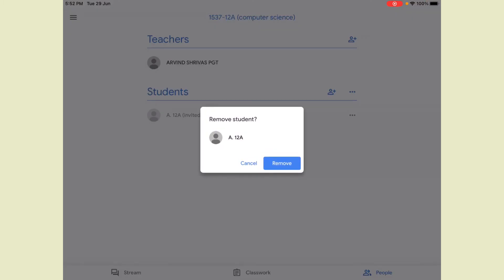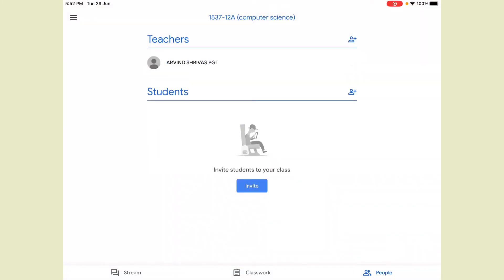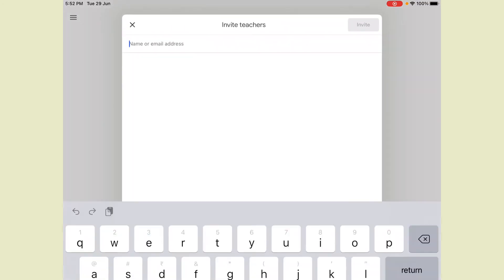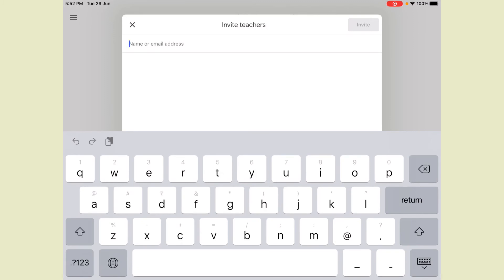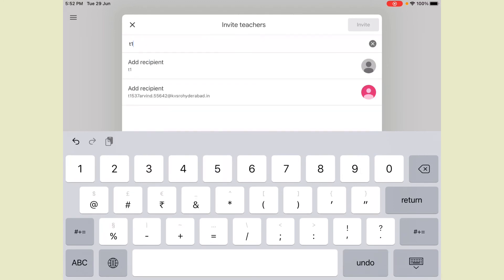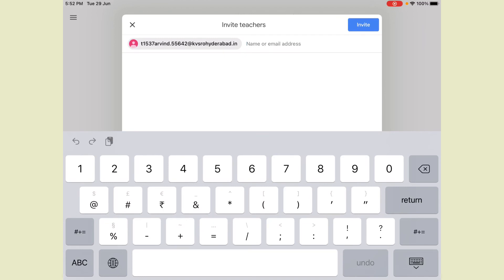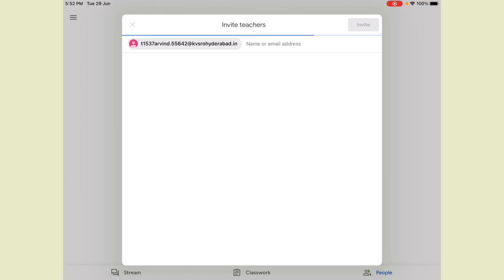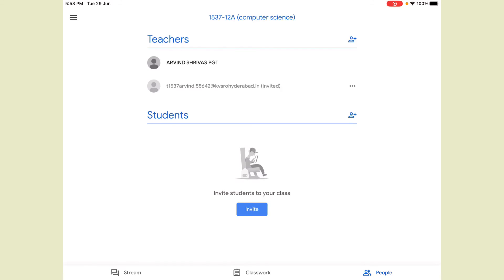Suppose you want to add the principal or any official for a panel inspection — to observe your class — you click on the Teachers section and the plus option. Enter whatever ID is provided for observation, such as the school code 1537 something. Suppose I am adding myself here and click the Invite button. After inviting, it will show as not highlighted until they accept, then it will appear in black.